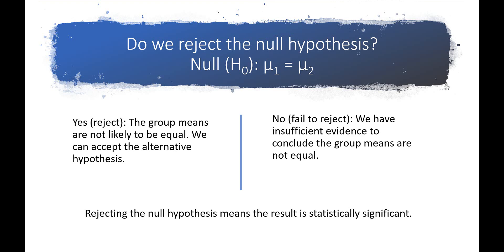This language can definitely be confusing, but the words are carefully chosen to avoid making claims that cannot be substantiated. We can't say whether the null hypothesis is true or false, only how likely or unlikely the data are under it.